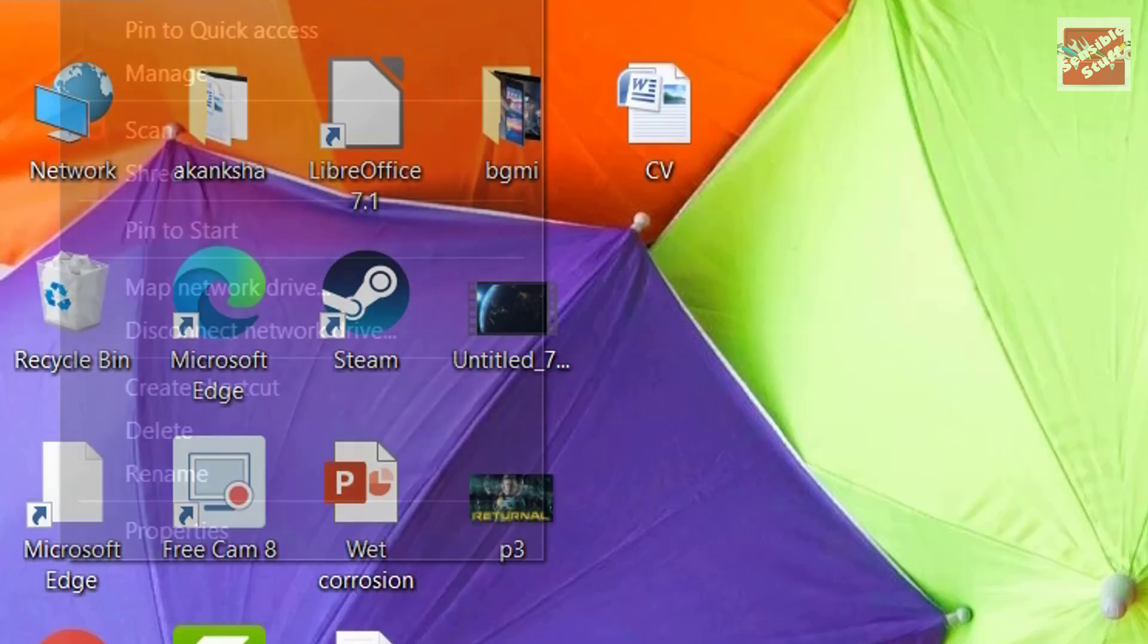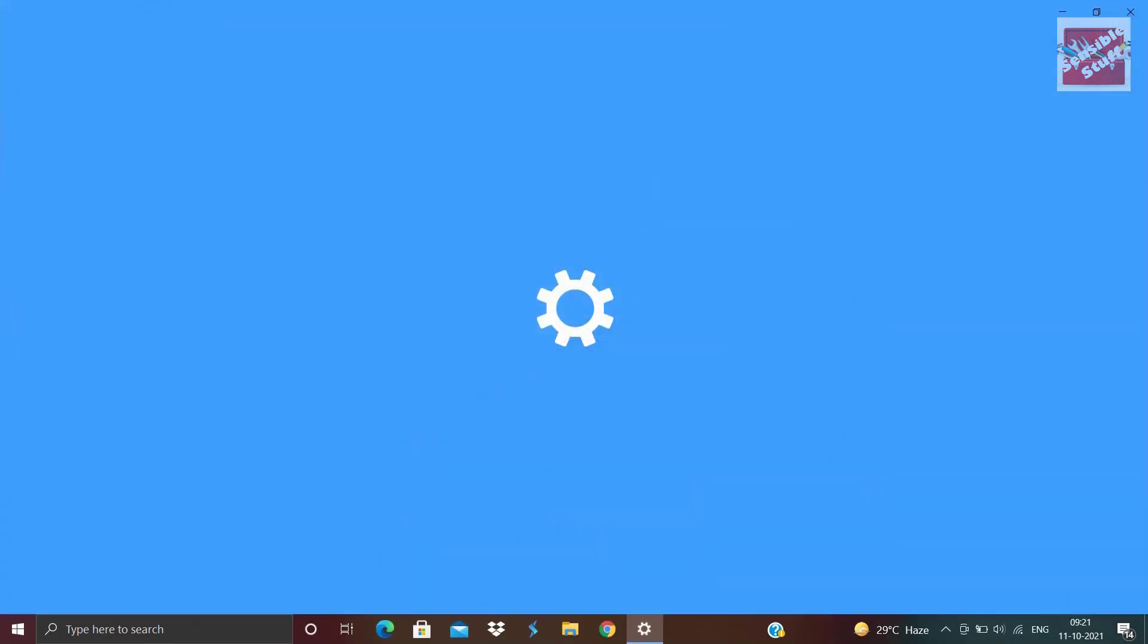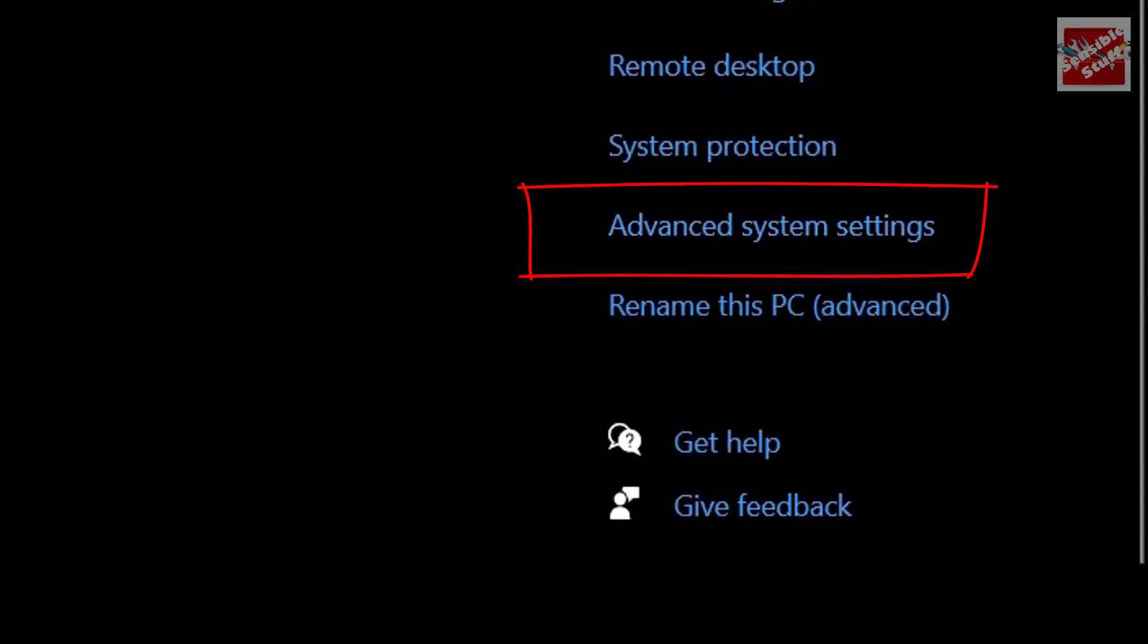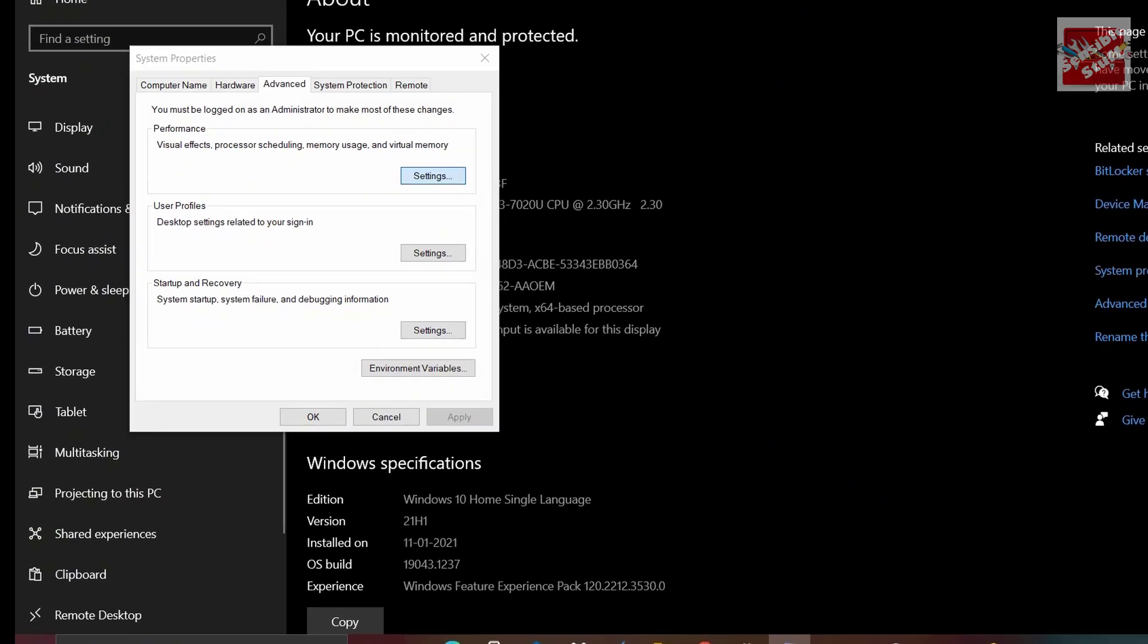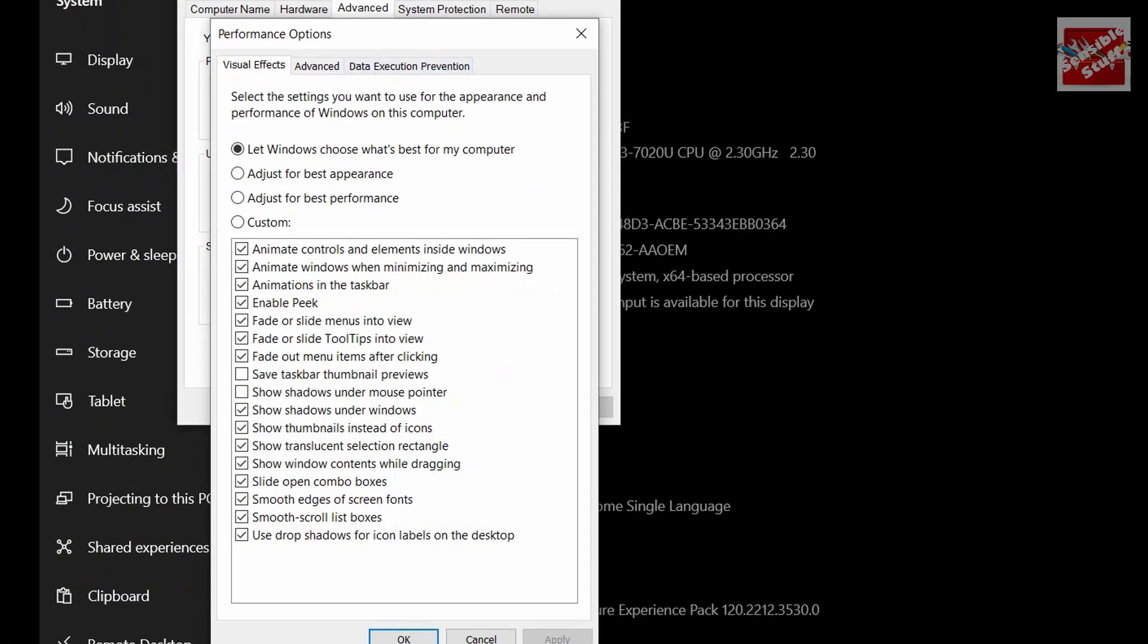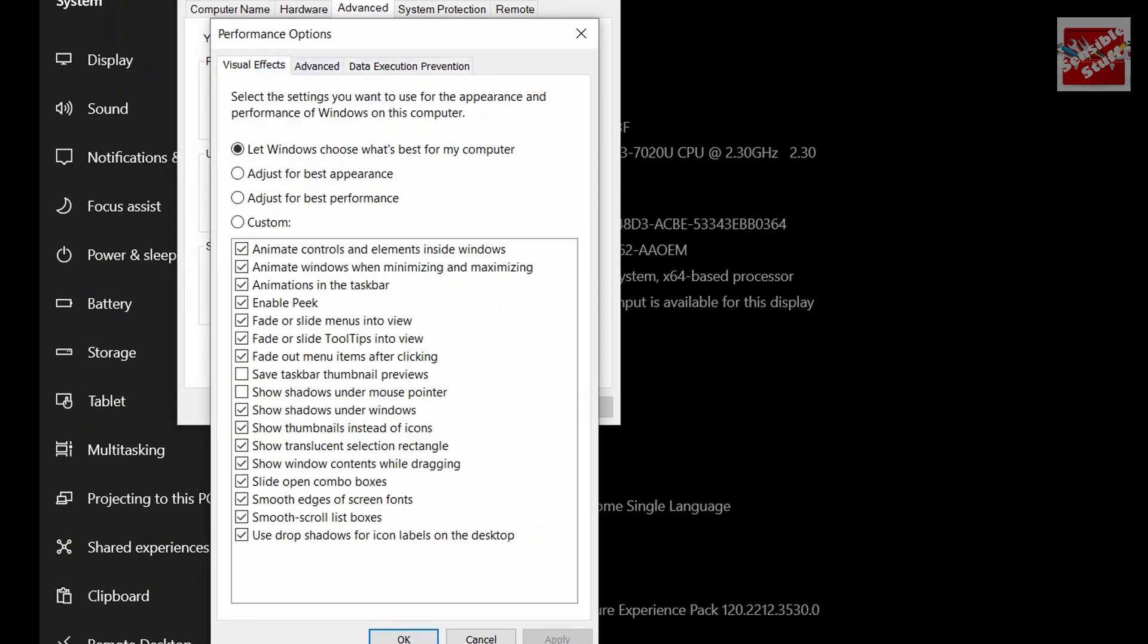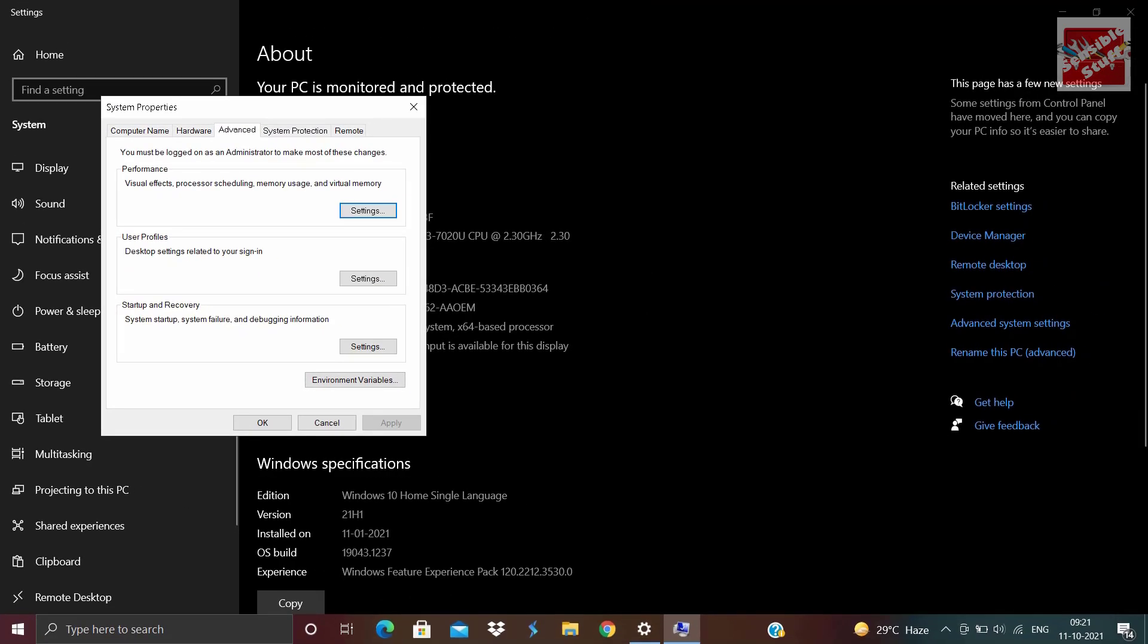Now just right-click This PC and go to properties. Then on the right-hand side, go to the advanced system settings. In here, click settings under performance, then in the visual effects tab, select adjust for best performance. Then you can hit apply, then OK.